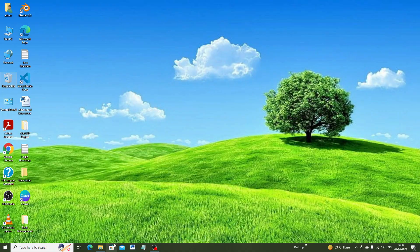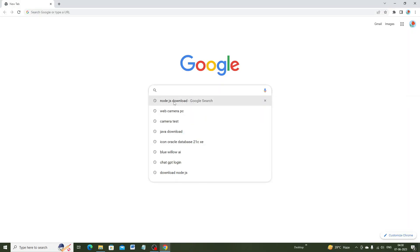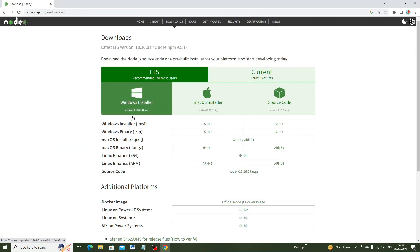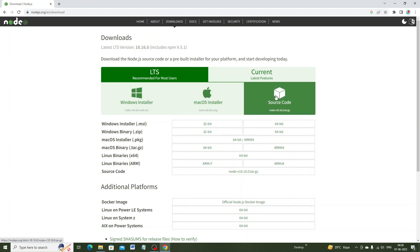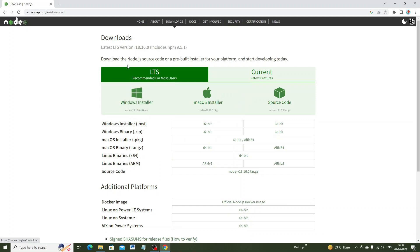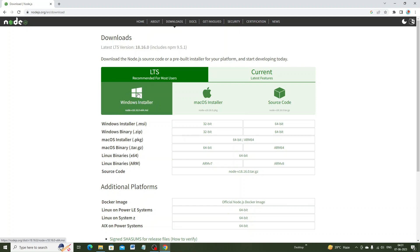Now I am going to open my Google Chrome browser. I write 'nodejs download' and this is the official website of Node.js. I click here and you see there are three options: Windows Installer, macOS Installer, and Source Code. I will go for Windows Installer. The latest version of Node.js is 18.16.0. I am going to install this version. I click on Windows Installer — this is for 64-bit.